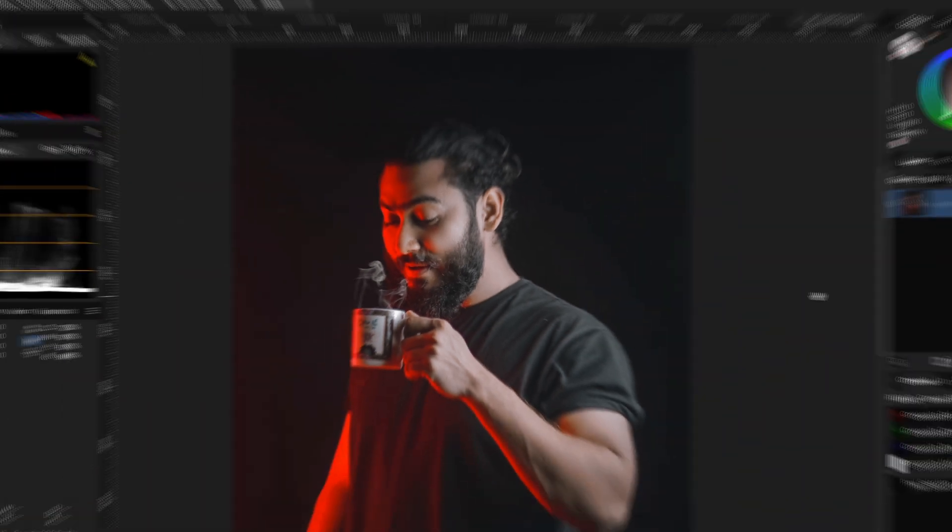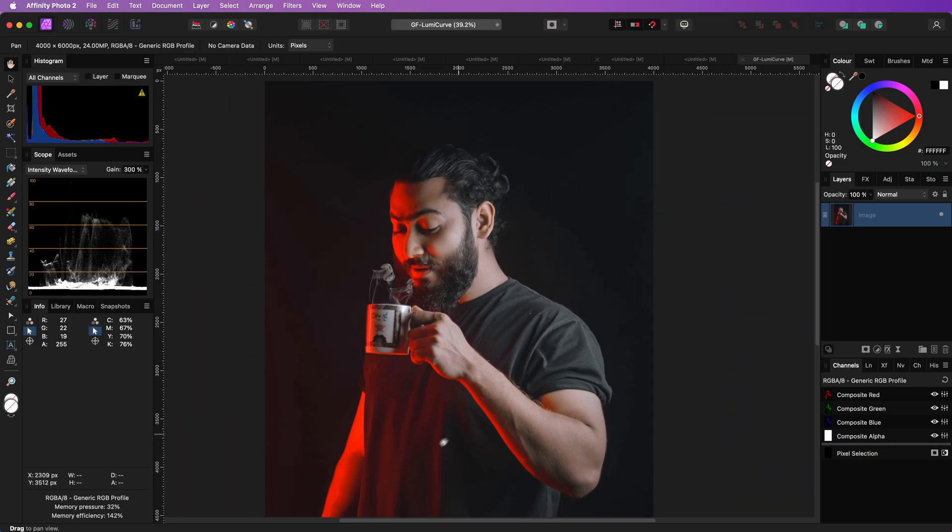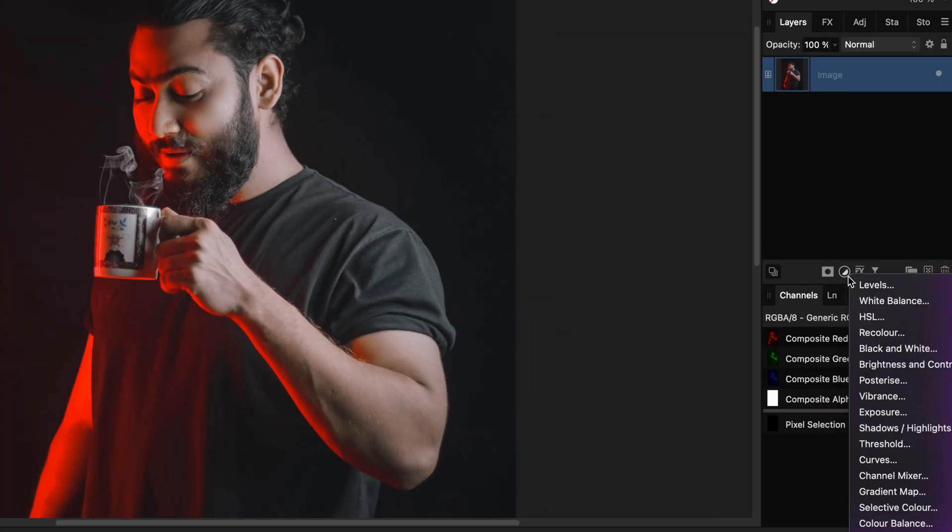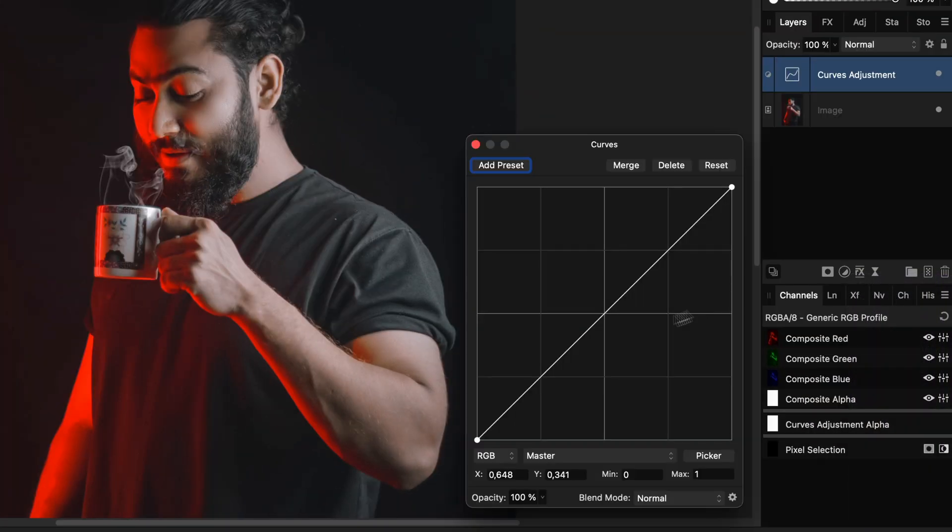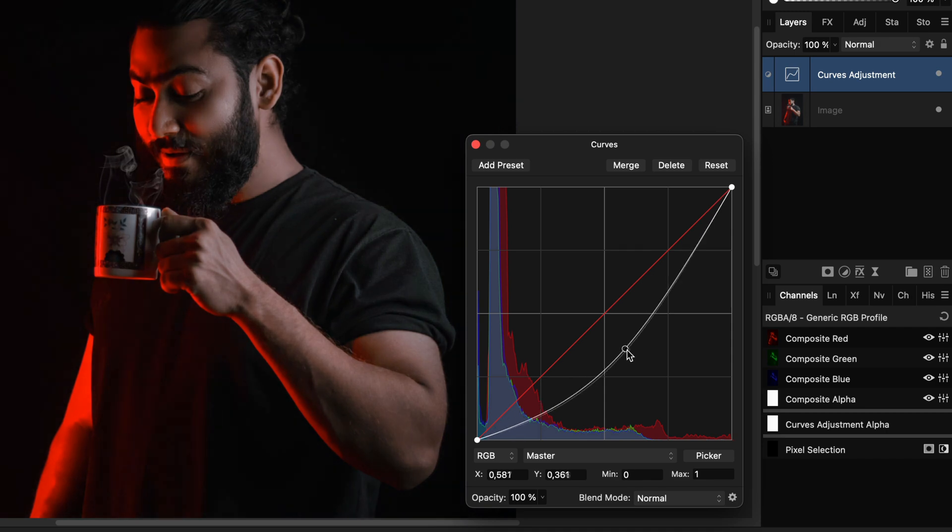Here we have an image which I want to darken up a bit without losing the red glow. I can add a curves adjustment on top of it and lower the curve to make it darker.